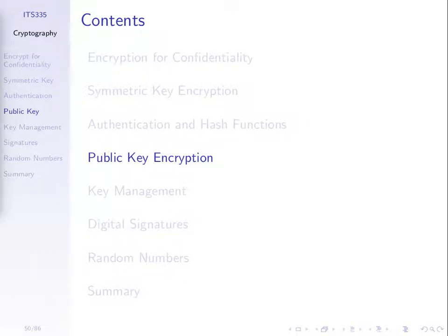We've introduced public key cryptography as an alternative to symmetric key cryptography, where instead of using the same key at both sides, we use different keys for encryption and decryption. There are really two different modes in which we use public key cryptography: one is for confidentiality, keeping our message secret, and the other is for authentication, so that we can make sure that things aren't modified along the way and that the person sending it is the right person. They're very similar, except we use the keys in a different direction.